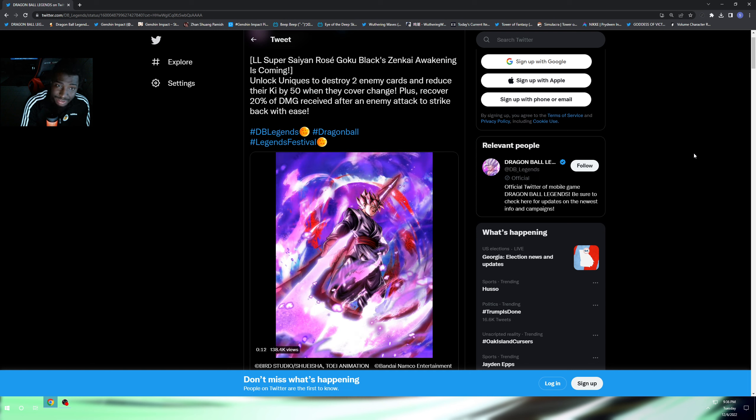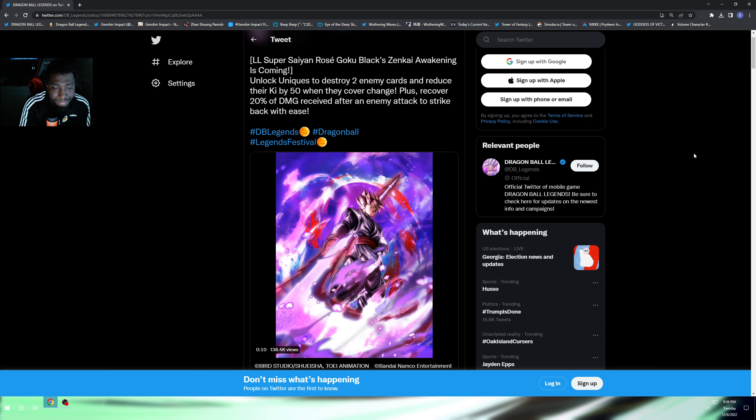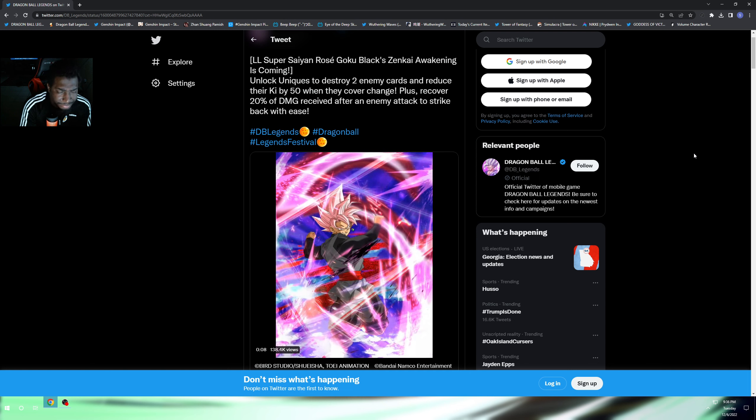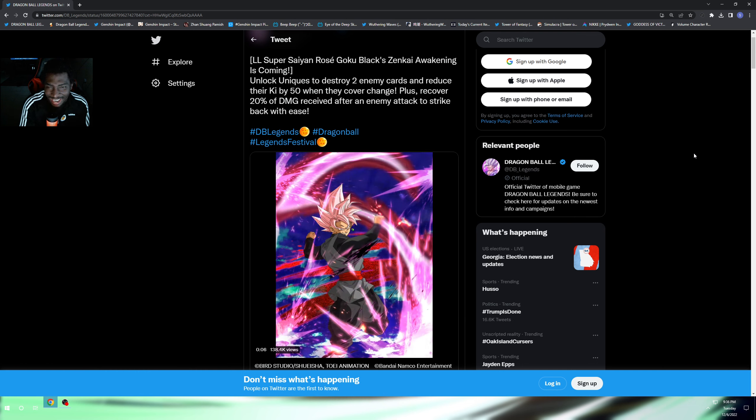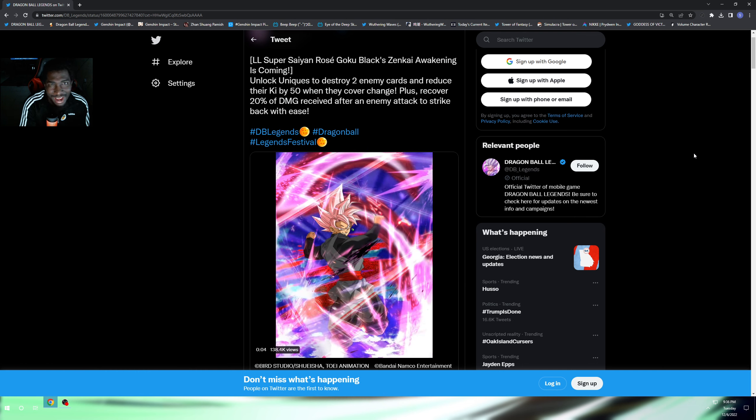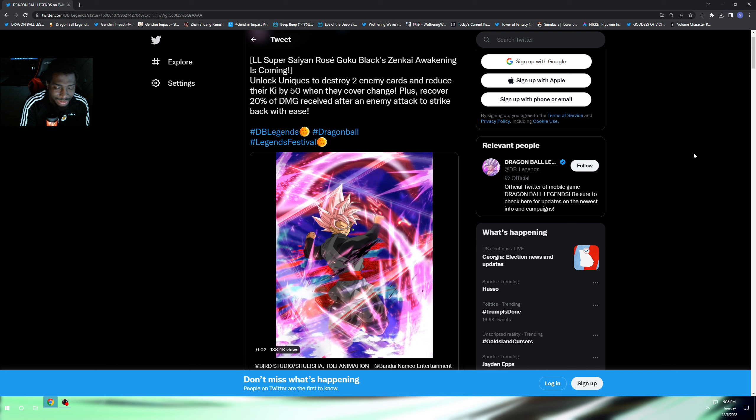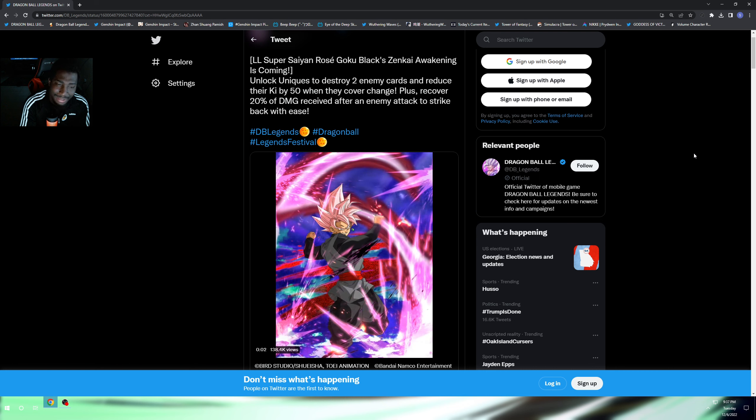I don't think there's anything to go crazy about yet. We do want to see the full details on the Zenkai whenever they release it. They didn't say it's coming soon but I'm pretty sure that's what it is.